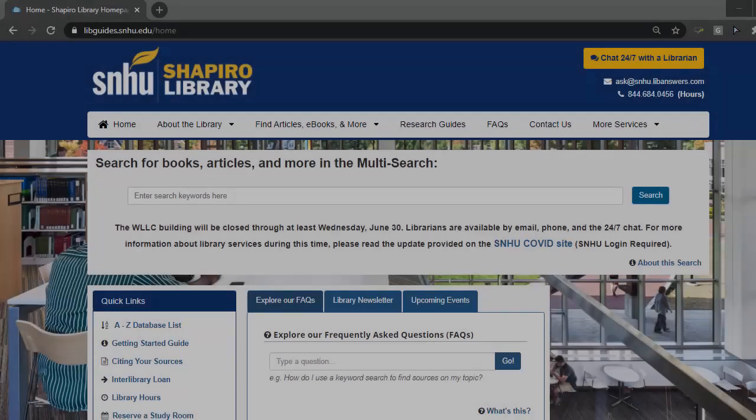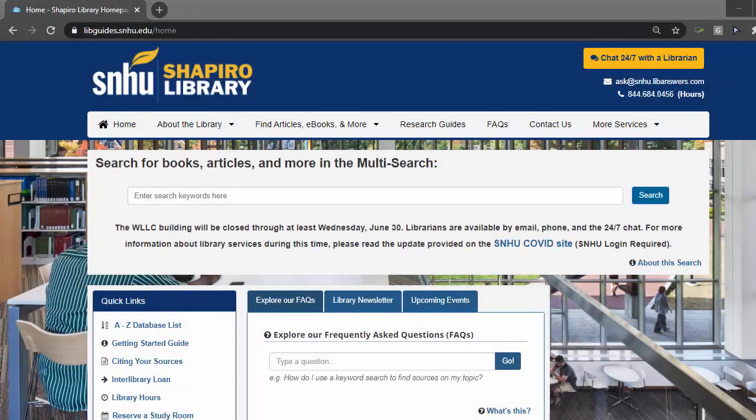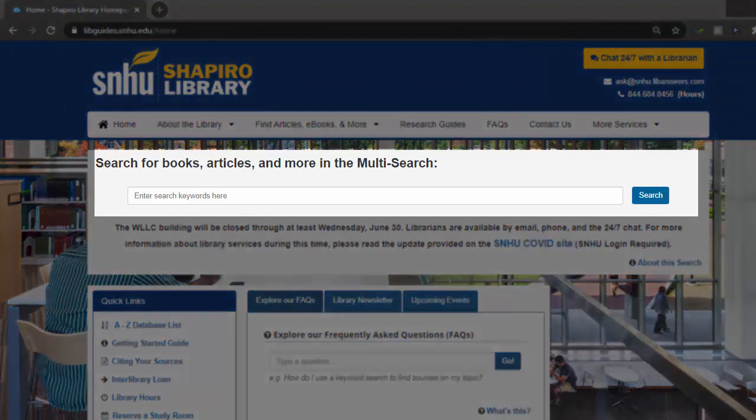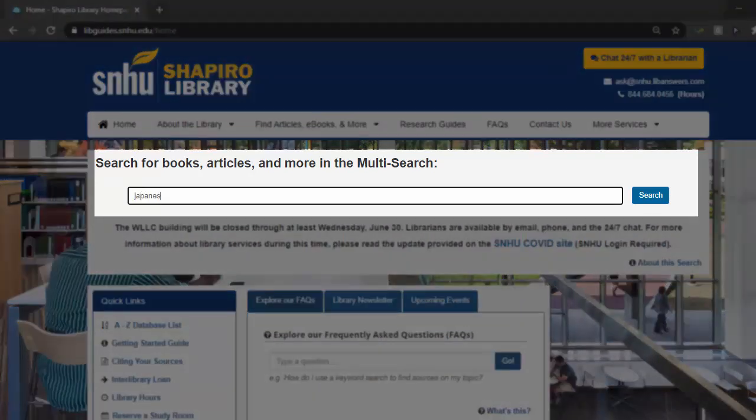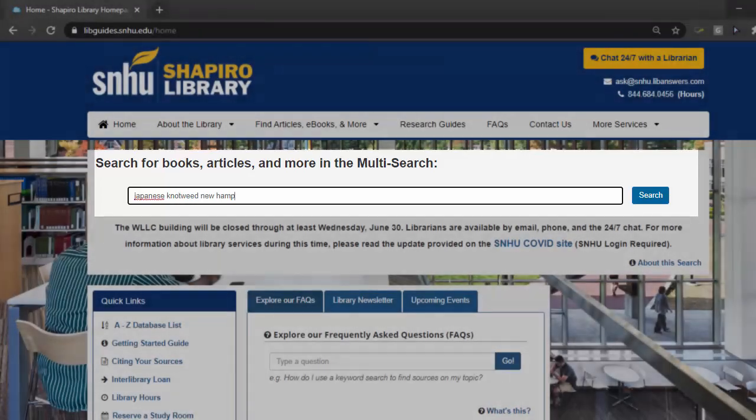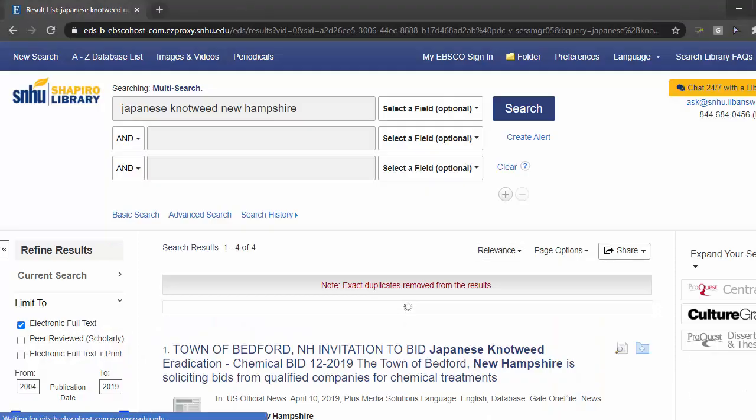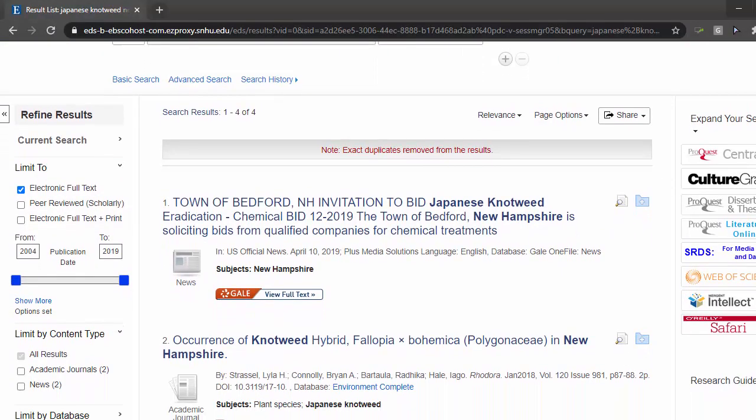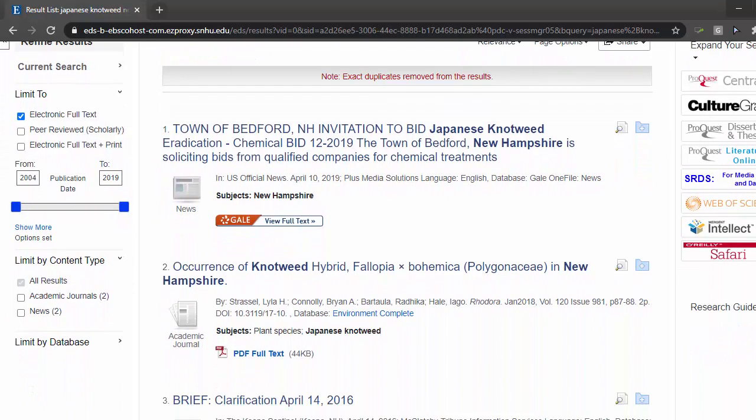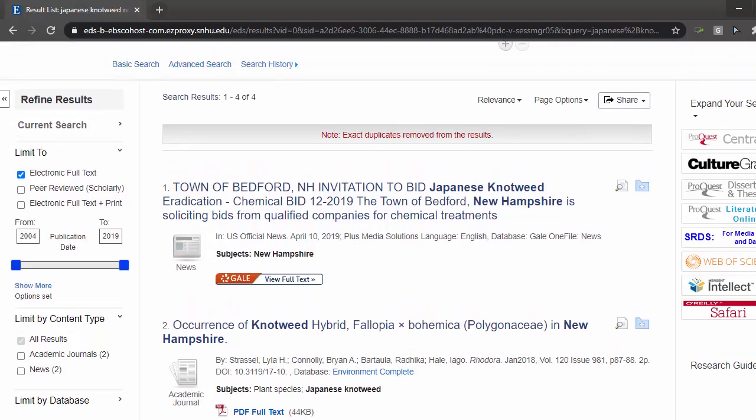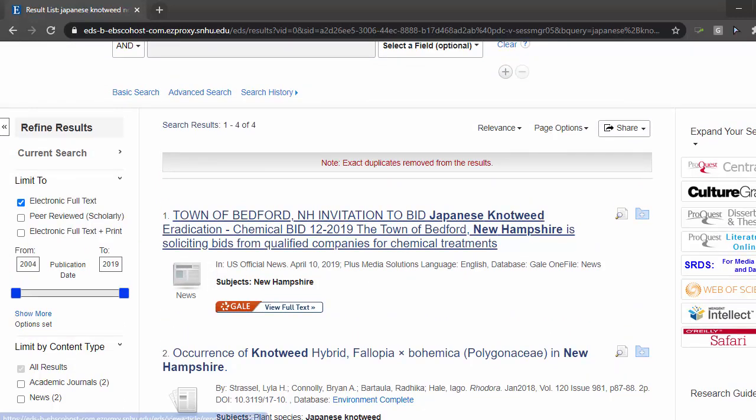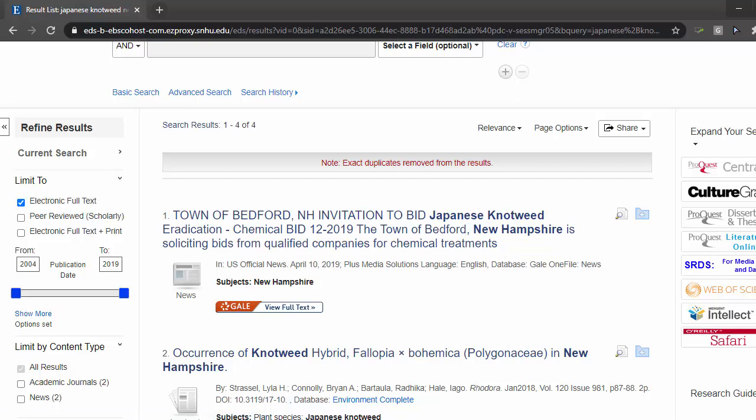As we head back to the library homepage, I want to note again the multi-search. Since it covers a broad swath of disciplines, let's see what happens when we put in Japanese knotweed in New Hampshire. There aren't too many results, but that's okay. As I mentioned earlier, the search is really skimming the surface of many databases, and I might try this exact search in an environmental science database to see what I find. It also brings up another avenue for me to investigate, which is from a policy perspective. You may want to search government sites for New Hampshire to see how cities and towns are addressing this issue.